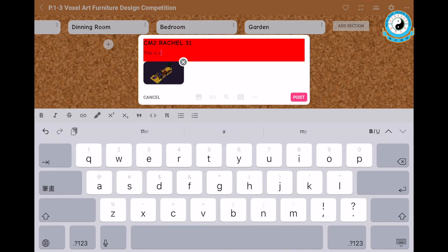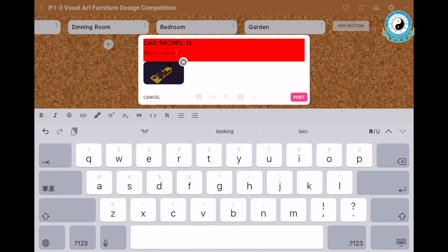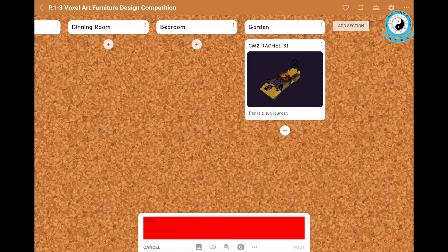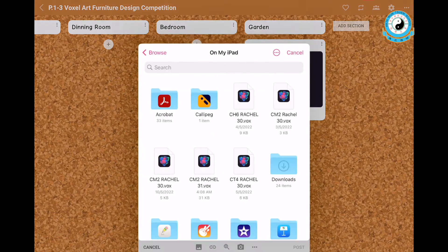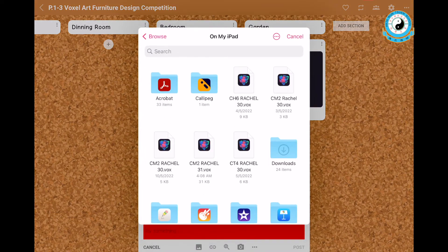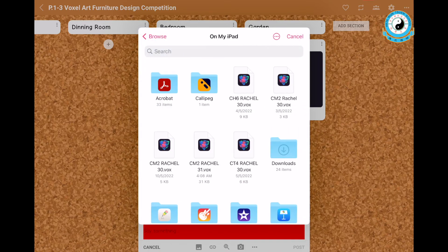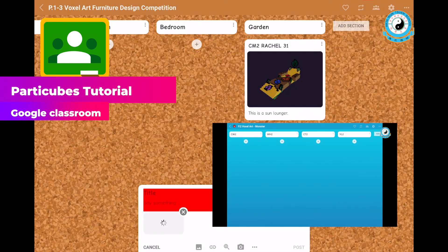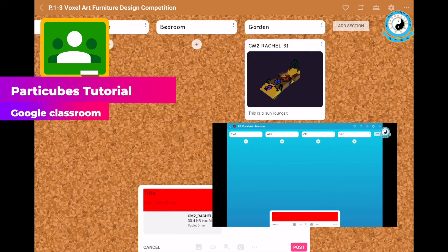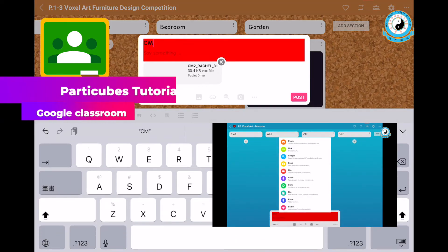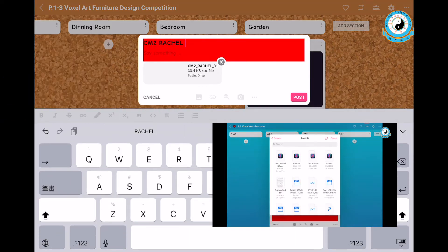Don't forget to rename the title as your class, name and class number. Most importantly, you should also upload your Voxo file of your designed furniture. You can refer to the PartiCubes tutorial video to see the method of uploading a Voxo file on Padlet.